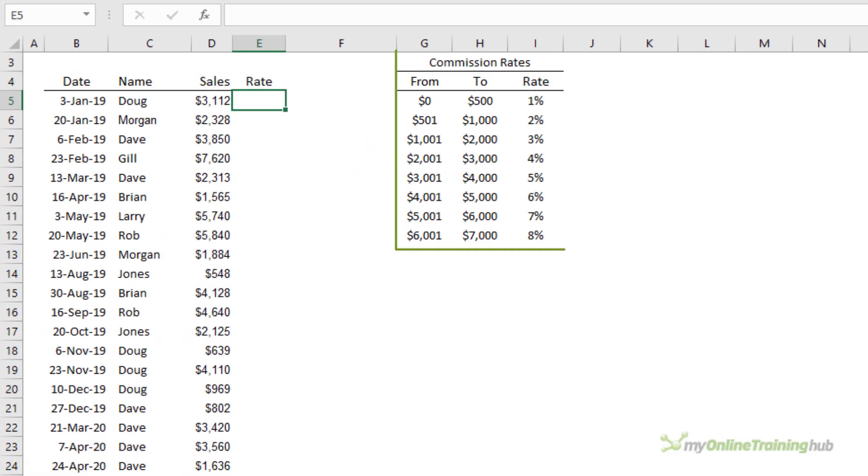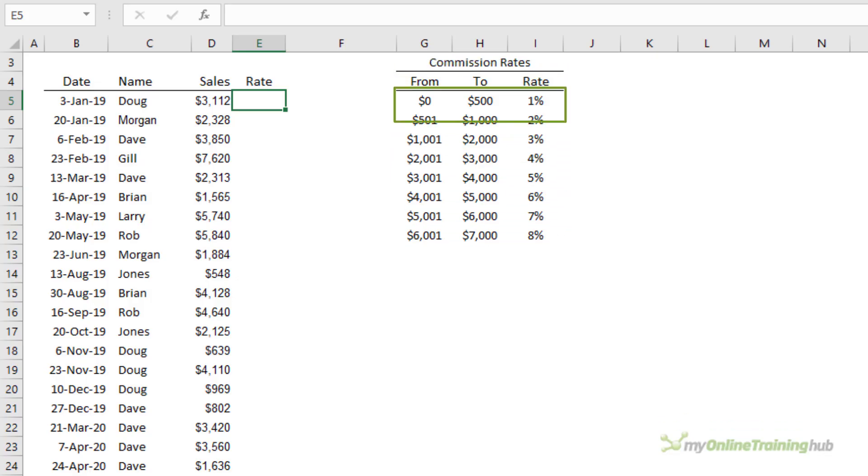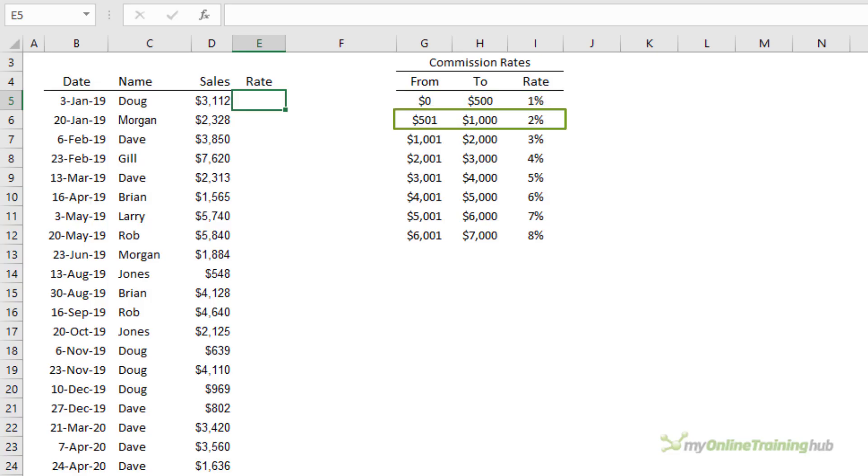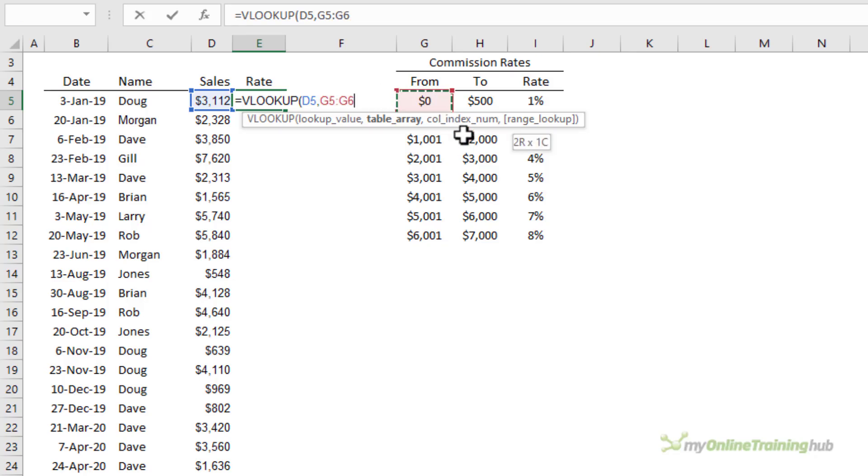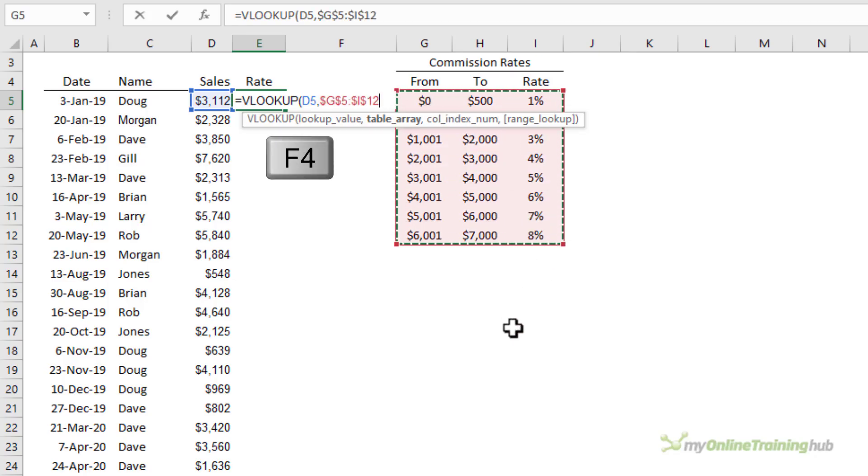For example looking at the COMMISSION RATES table here you can see the rate is based on a scale where sales between zero and five hundred get one percent commission and sales between five hundred and one and a thousand get two percent and so on. Again we can use VLOOKUP to look up the sales amount and we're looking it up in the COMMISSION RATES table.